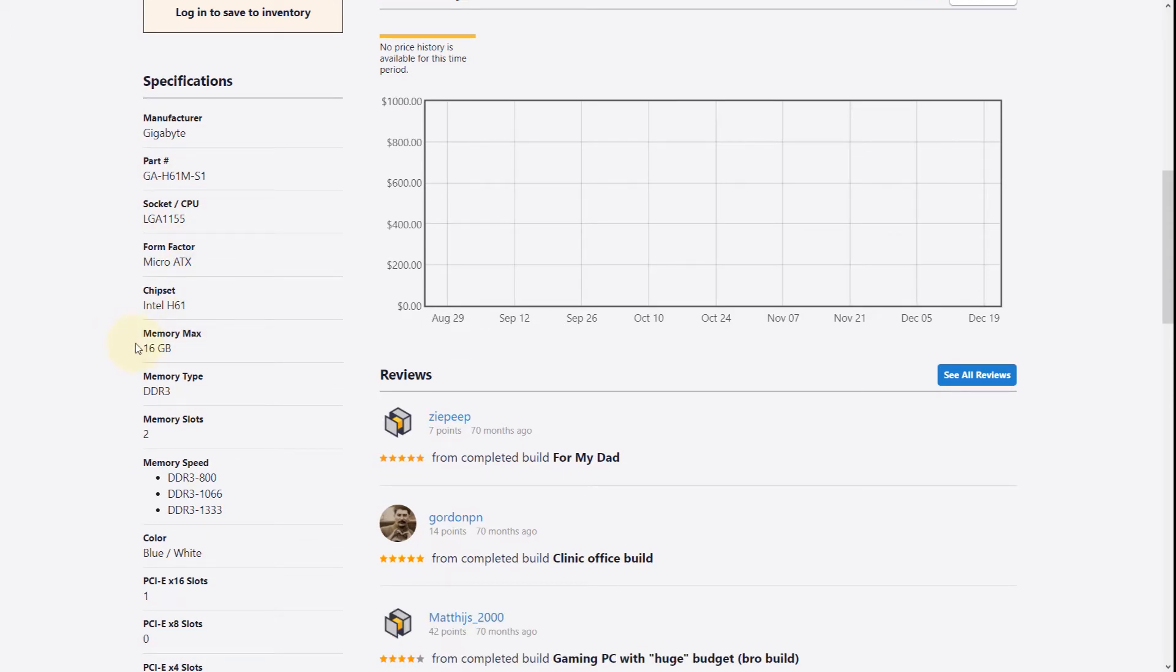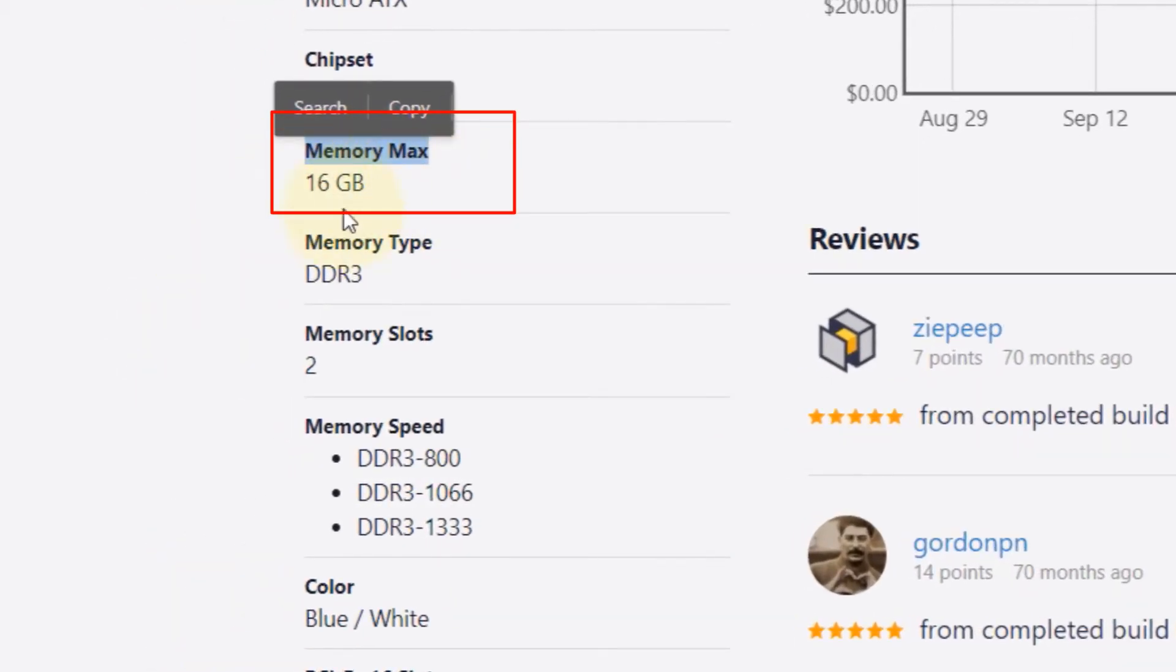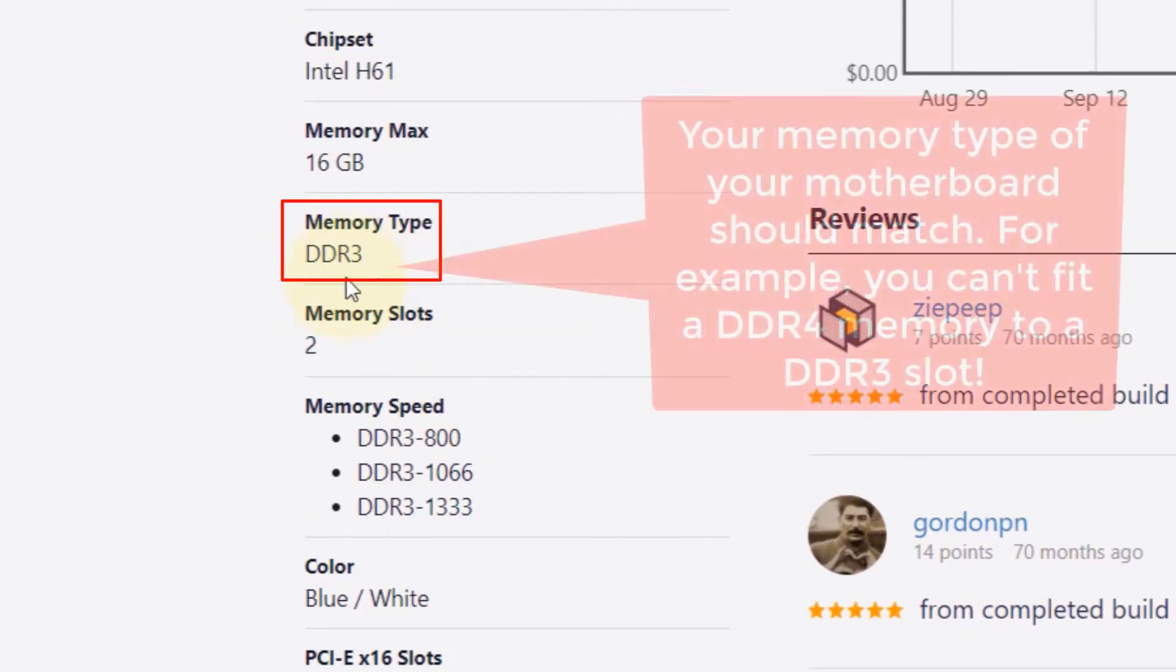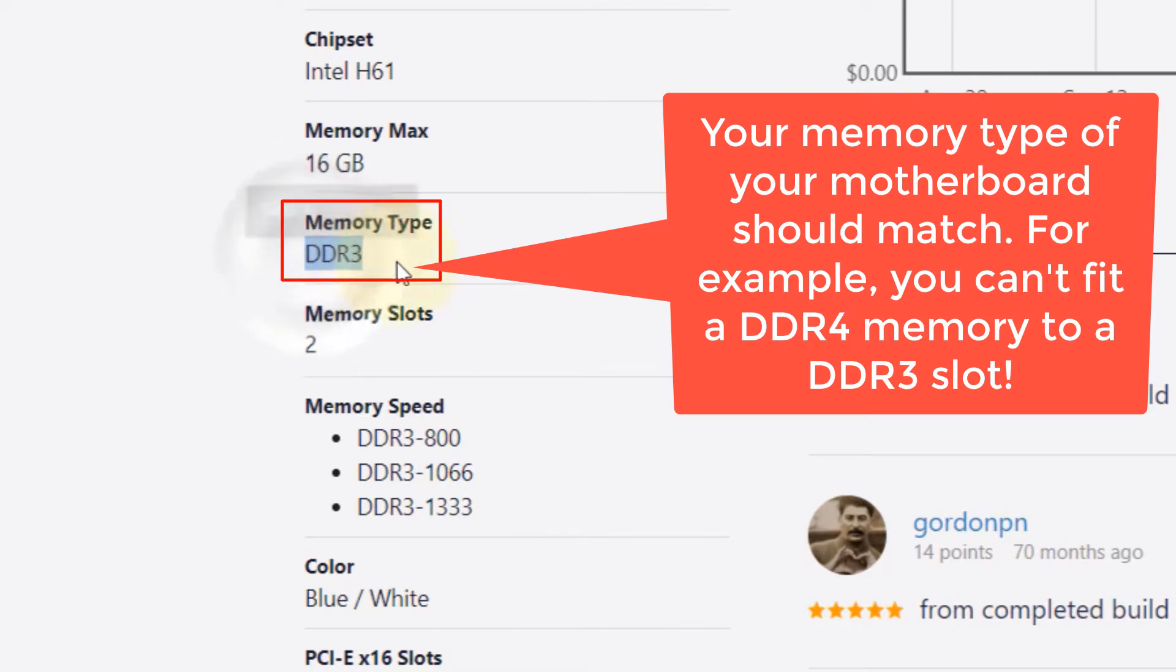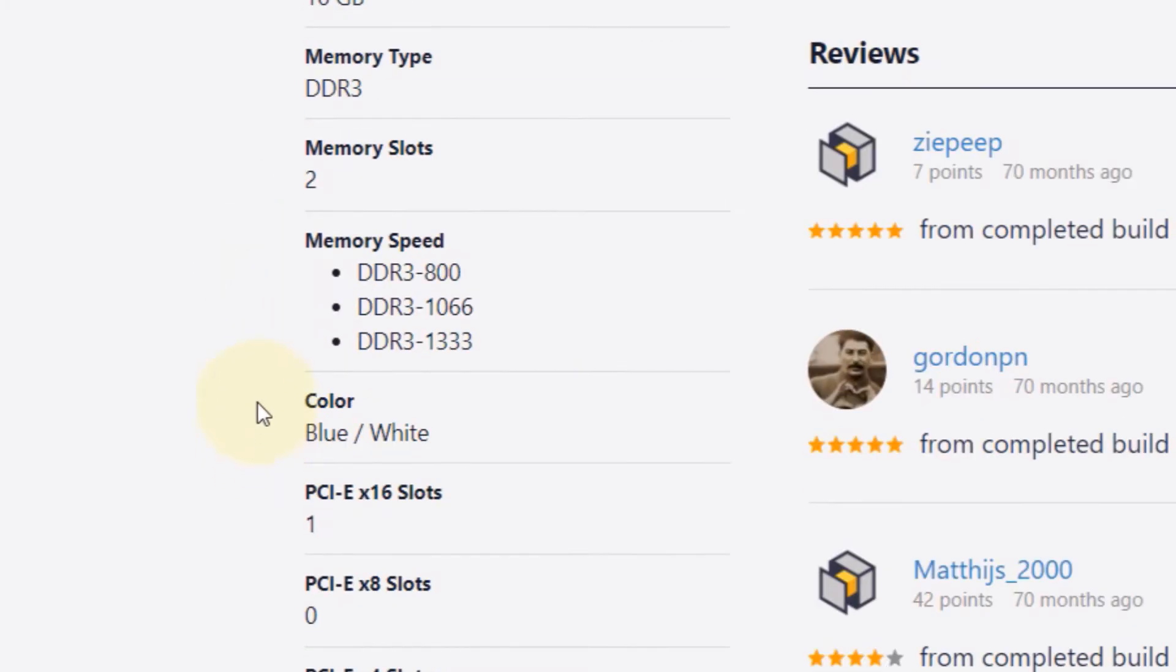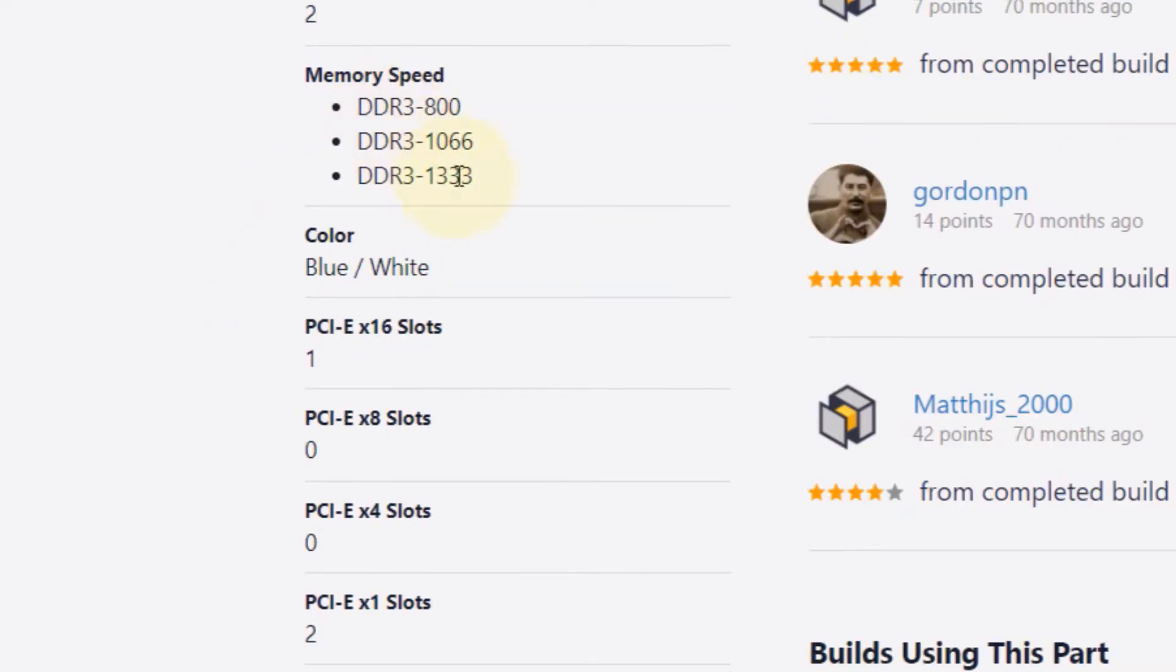Memory maximum size is 16GB for this example. Memory type is really important—for example, you can't insert a memory type of DDR4 into DDR3. Your memory needs to be DDR3 if that says on your motherboard specification. It gives you the number of slots that we have.